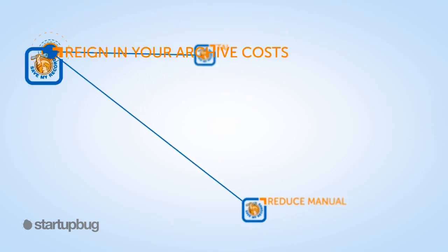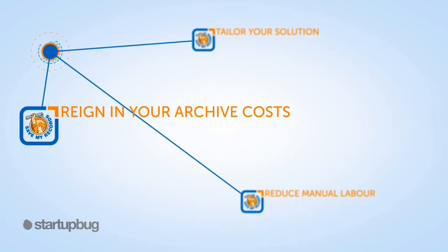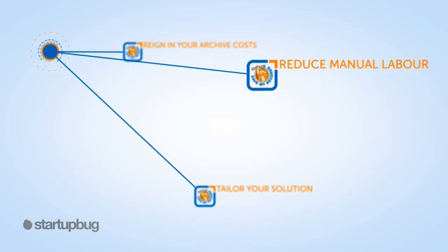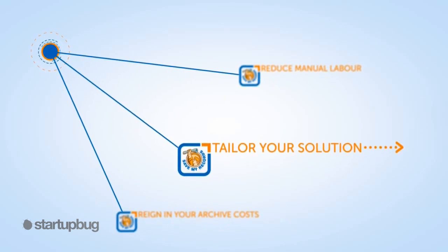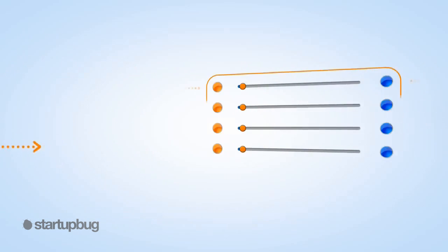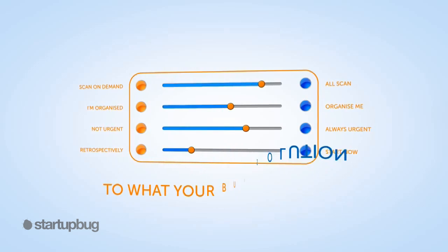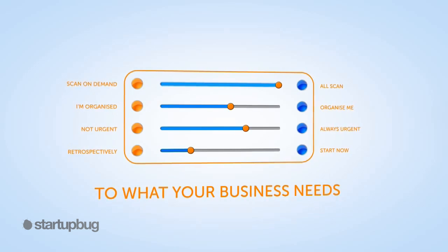Save My Records will rein in your archive costs as well as dramatically reducing the man hours spent on storing and retrieving documents. Importantly, we tailor your solution to what your business needs.